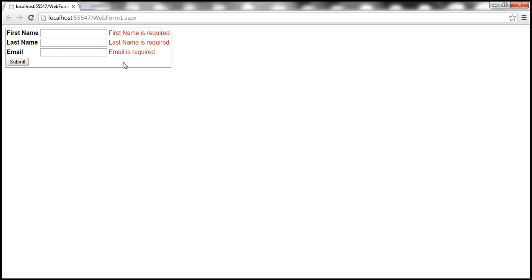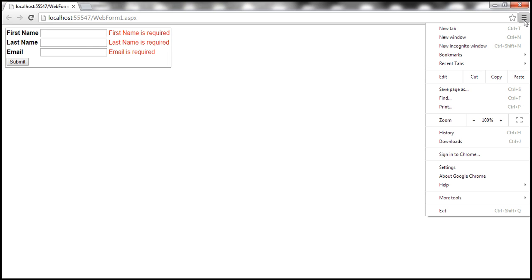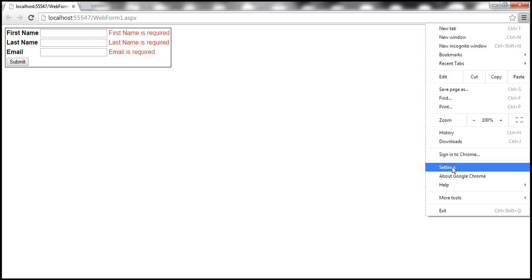What do you think is going to happen if we disable JavaScript support in the browser? At the moment, I'm using Google Chrome browser and to disable JavaScript in Google Chrome, click on this little button on the top right-hand corner of the browser window and then select settings from the context menu.